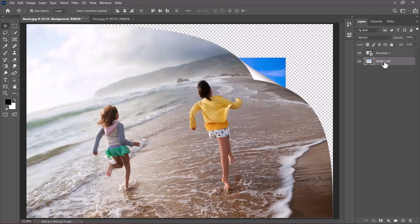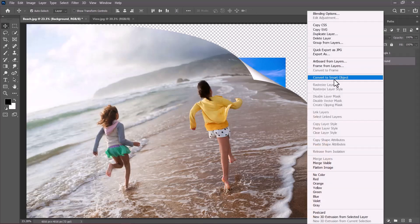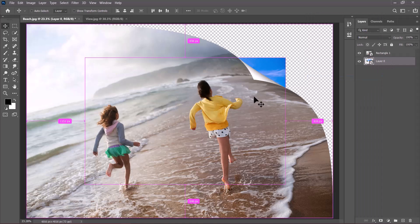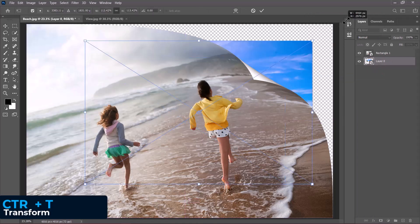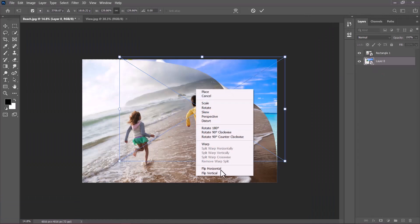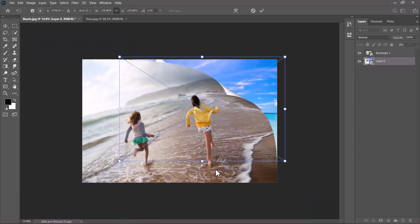Then right click. I'll convert it to a smart object. Then I'm going to transform it. I'll scale it up like so. Then I'll right click and then choose flip horizontal. Then I'll just confirm the transformation.